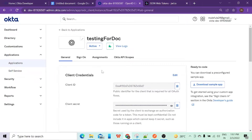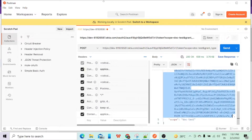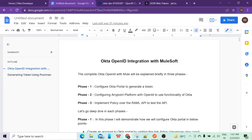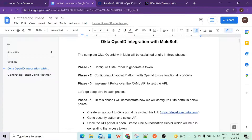Once we're done with this part we are able to get the token. Now our second phase is configuring Anypoint Platform with OpenID. In this video we discussed how we can configure the Okta portal to generate a token. In the second video I will give a walkthrough on how to configure Anypoint Platform with the Okta portal, and I will also explain how you can implement the policy to test your API. Thank you.